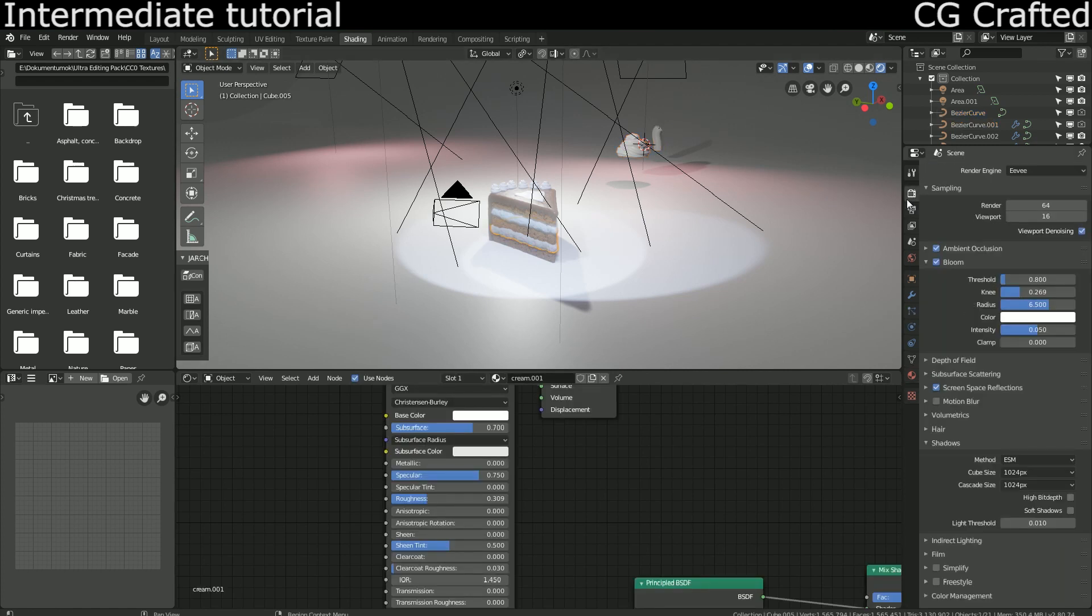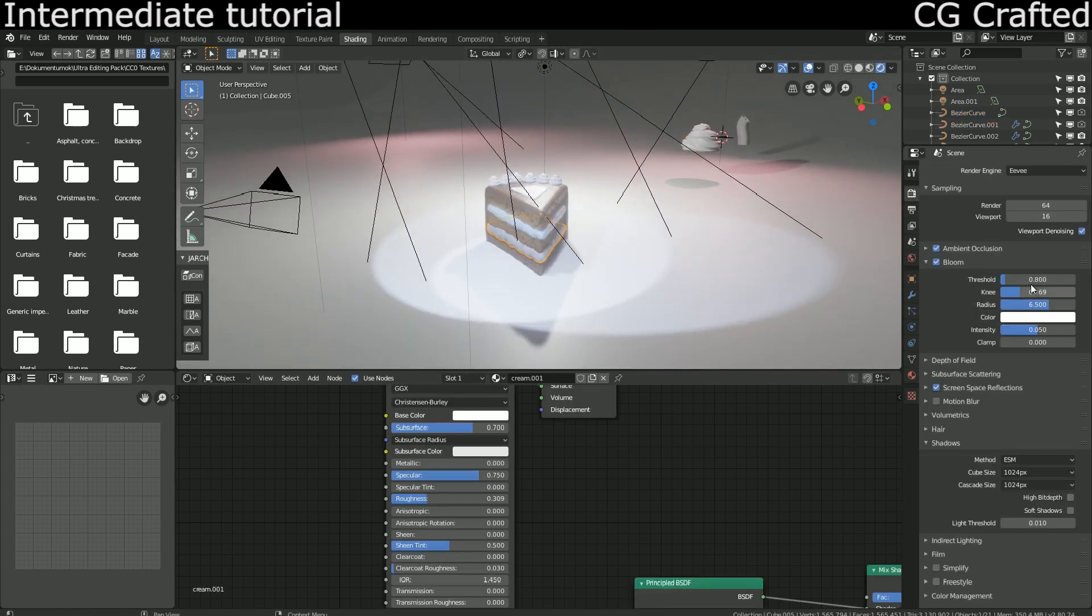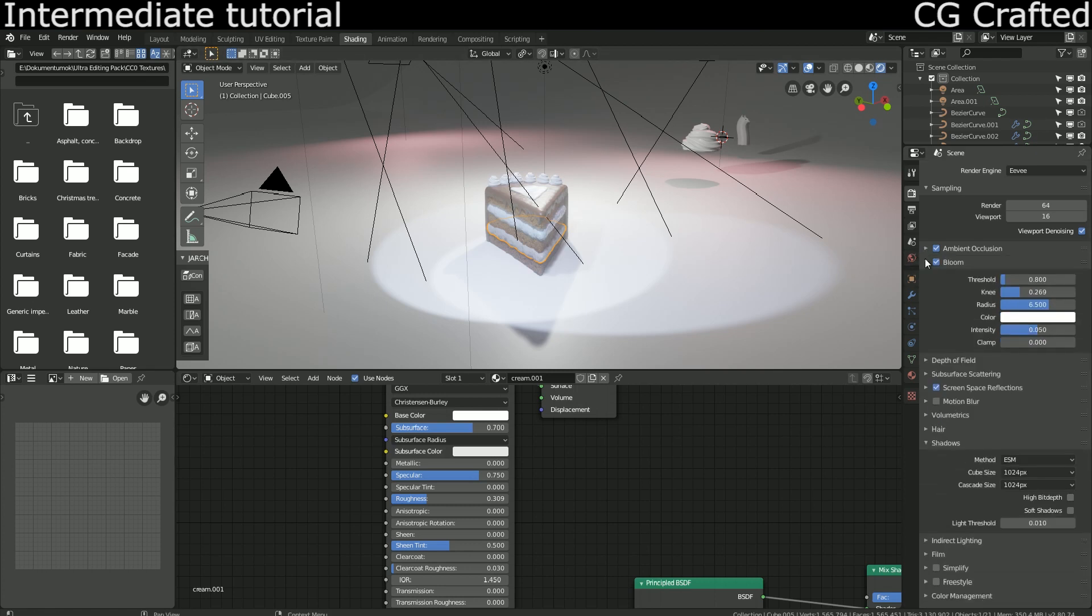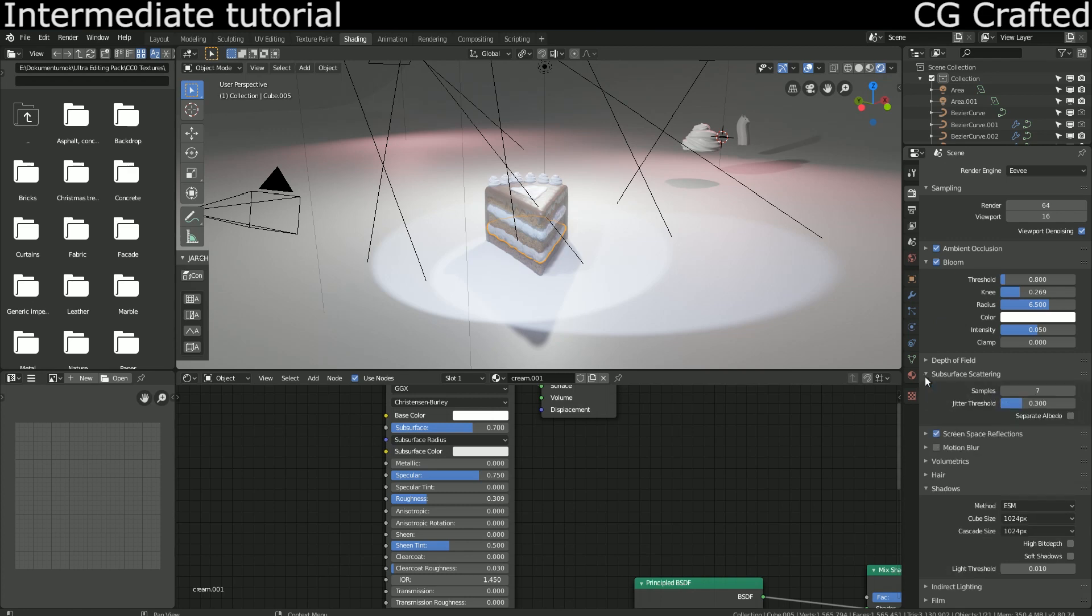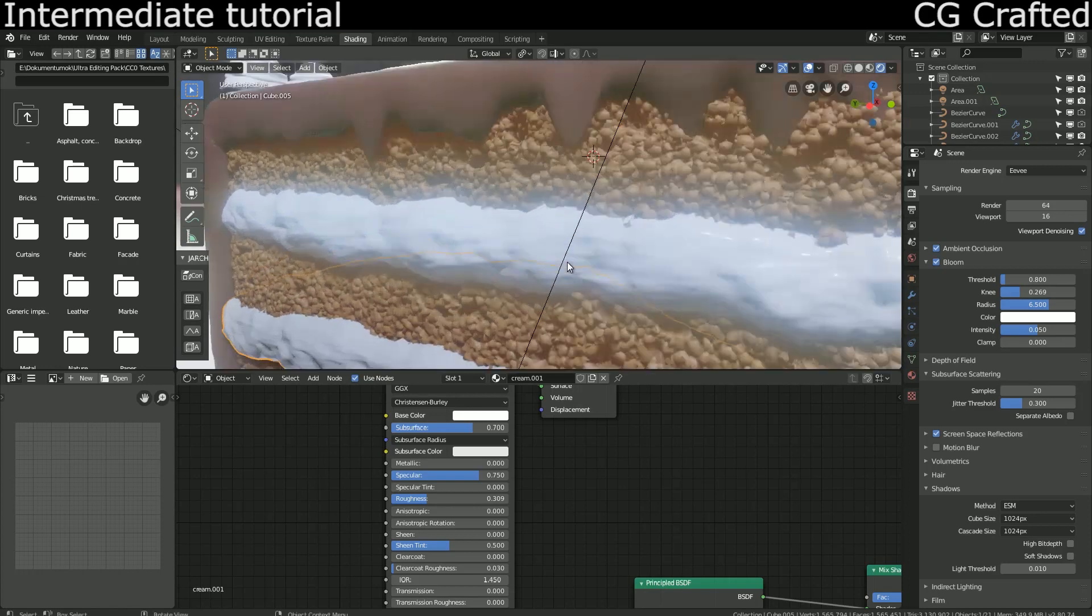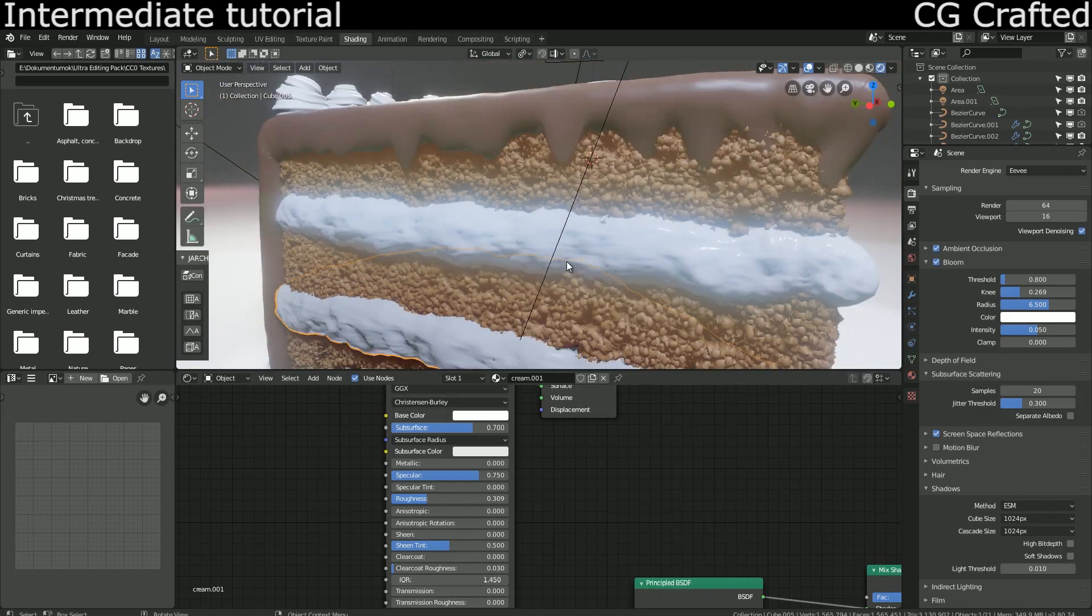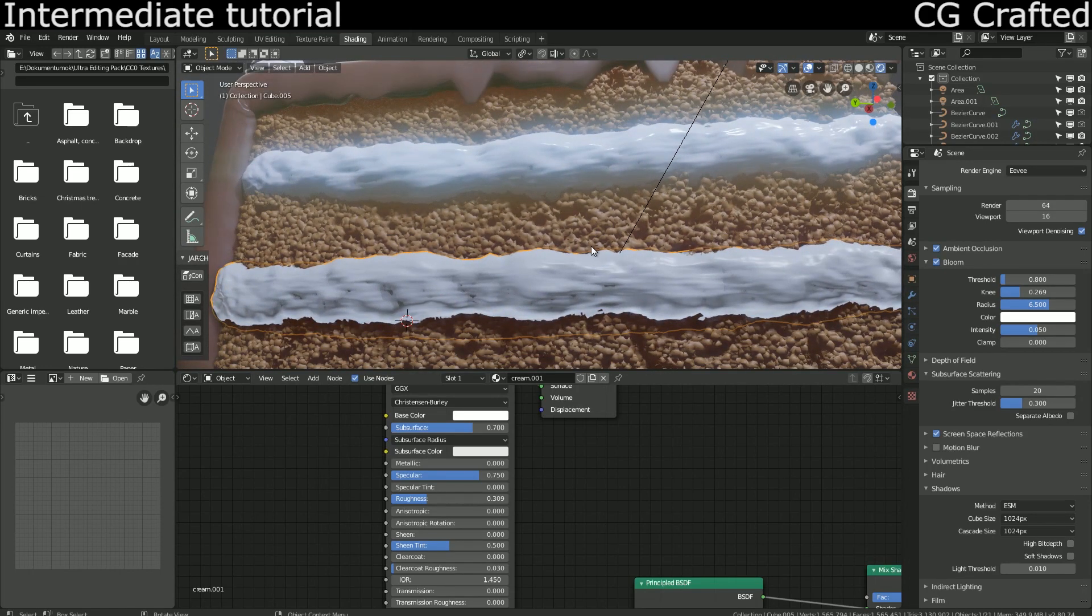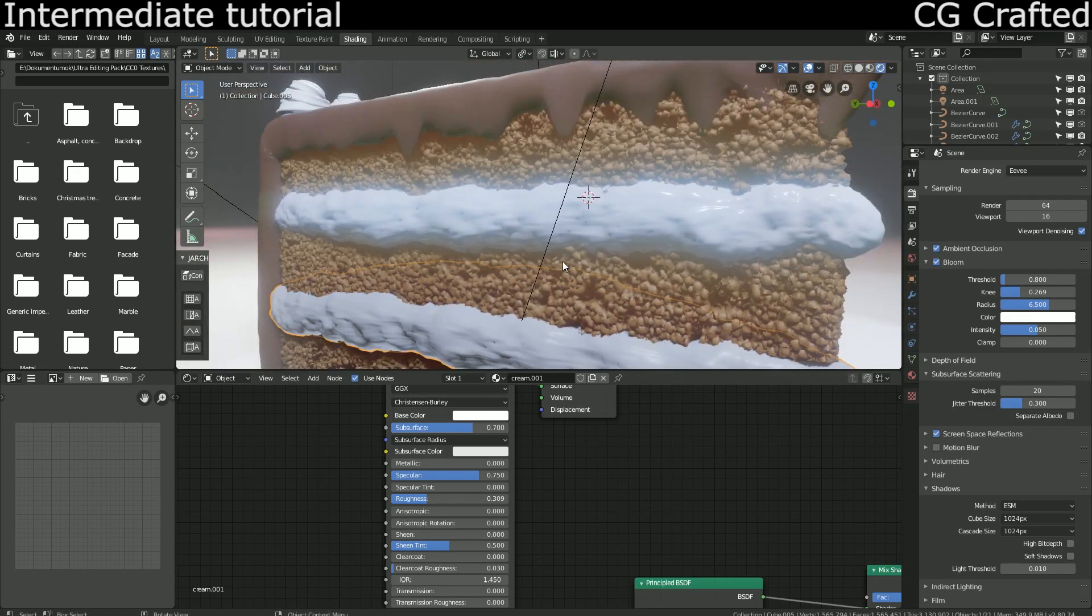Ambient occlusion, bloom is like that, subsurface scattering is heavily used here, so I increased the samples here. And then I turned on screen space reflections and motion blur.